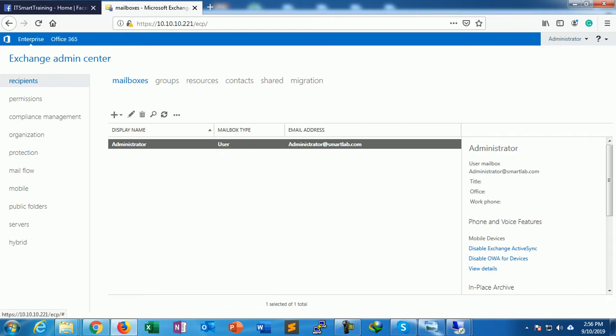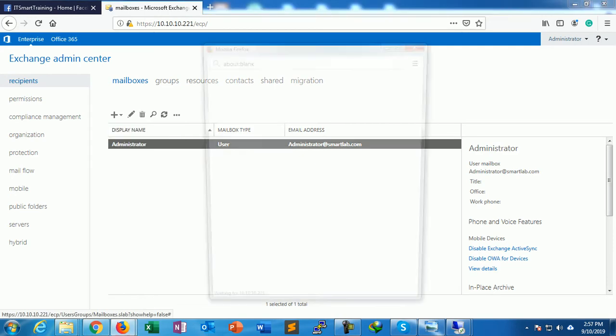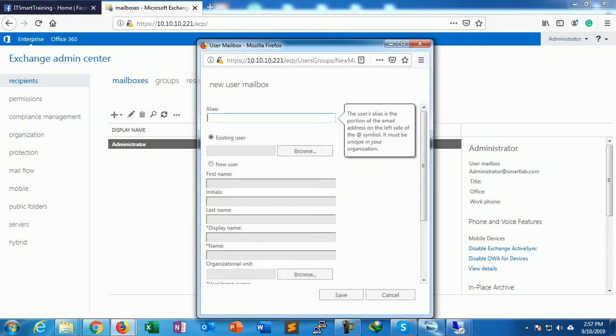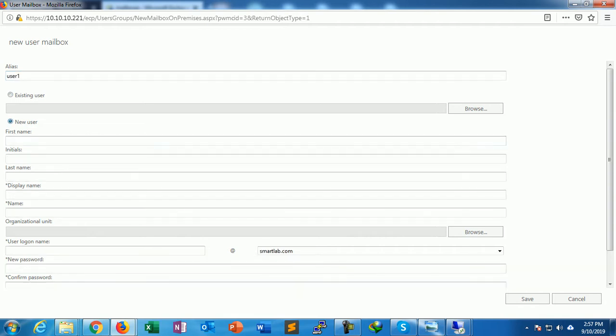Under recipients, here is a plus button. Just click New Mailbox. Type a name alias here, just like User1. It is a new user. First name is User1, last name no need. We have to fill only the asterisk marked columns.